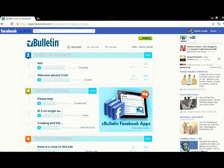Welcome. In this video, I'm going to give you a quick overview of the vBulletin Facebook application that is now available. I'm using the vBulletin Facebook application demo that is available at the vBulletin website under Facebook app.